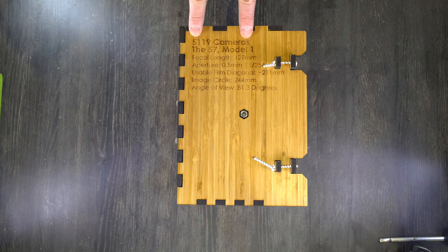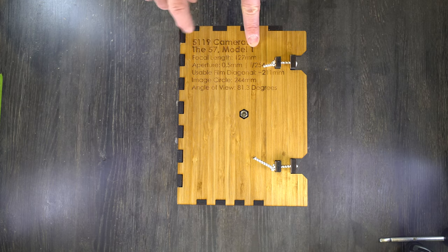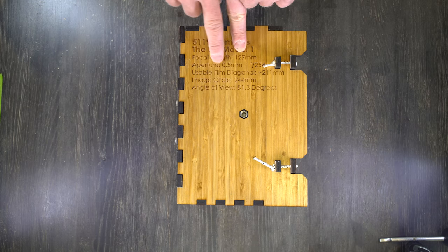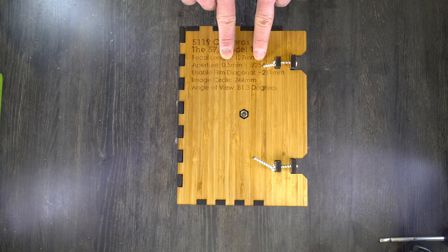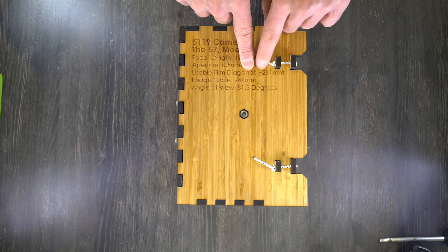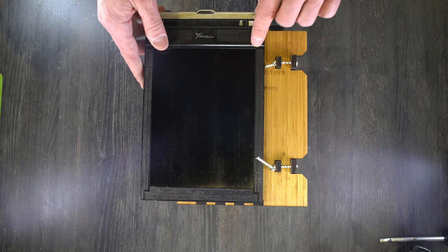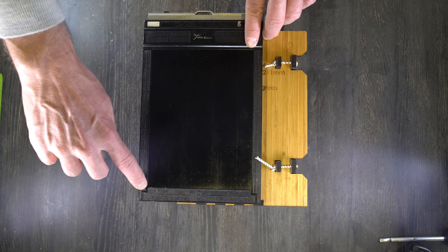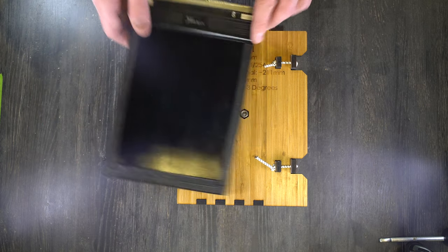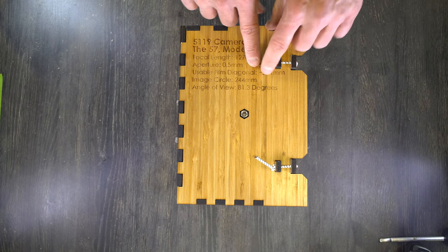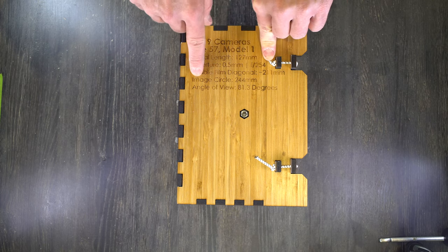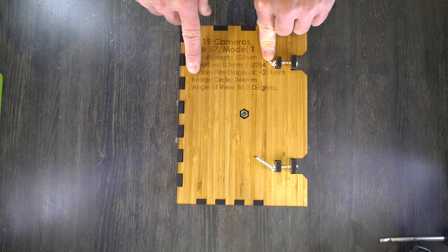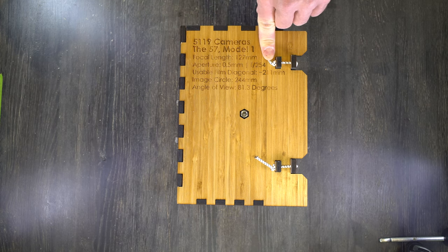5119 cameras is the make. The 57 model one is the model. Focal length is 127 millimeters with a half millimeter diameter aperture for F254. The usable film diagonal - here's your 5x7 film holder - corner to corner is about 211 millimeters on 5x7 film holders. Your usable film diagonal is about 211 millimeters.